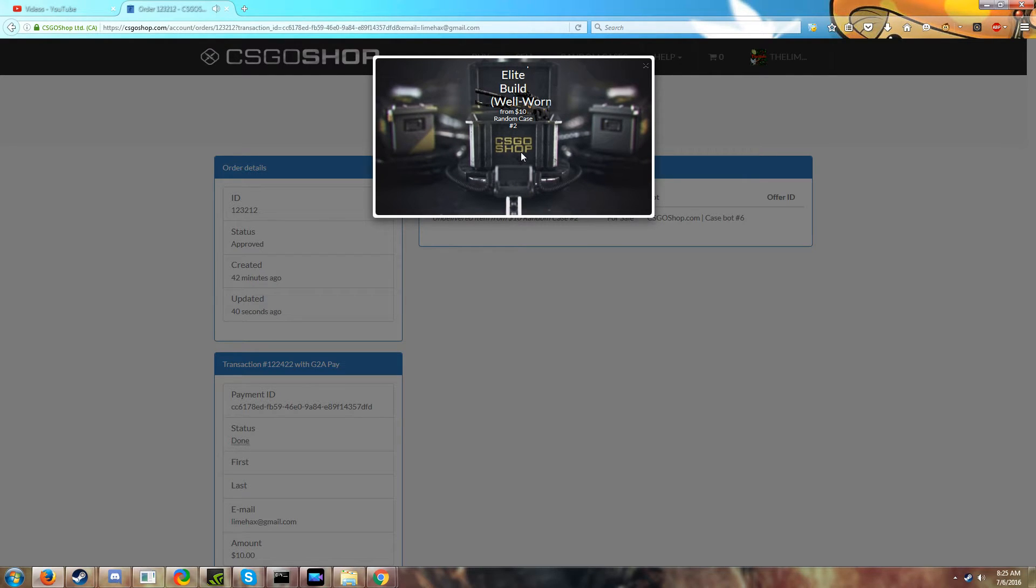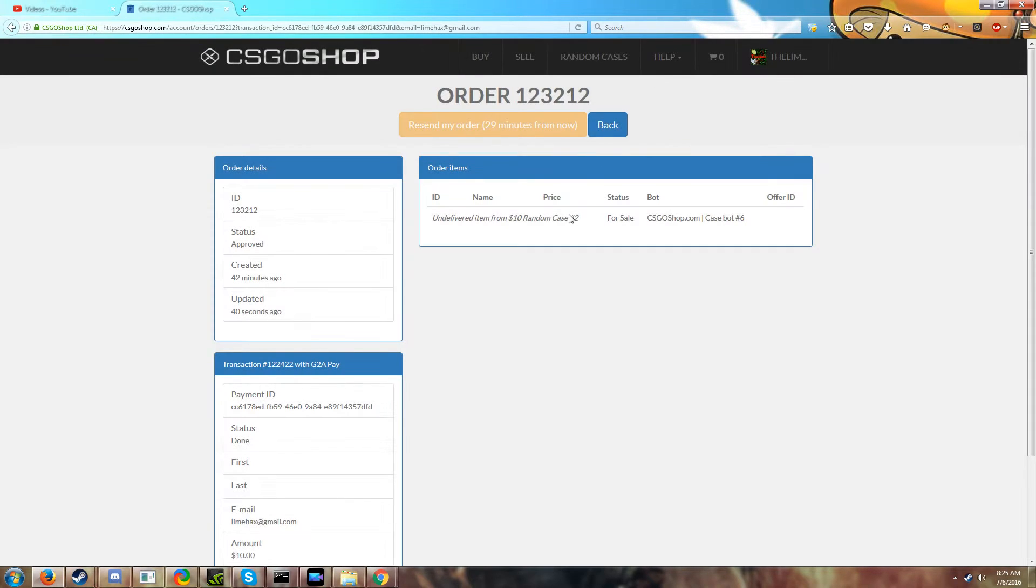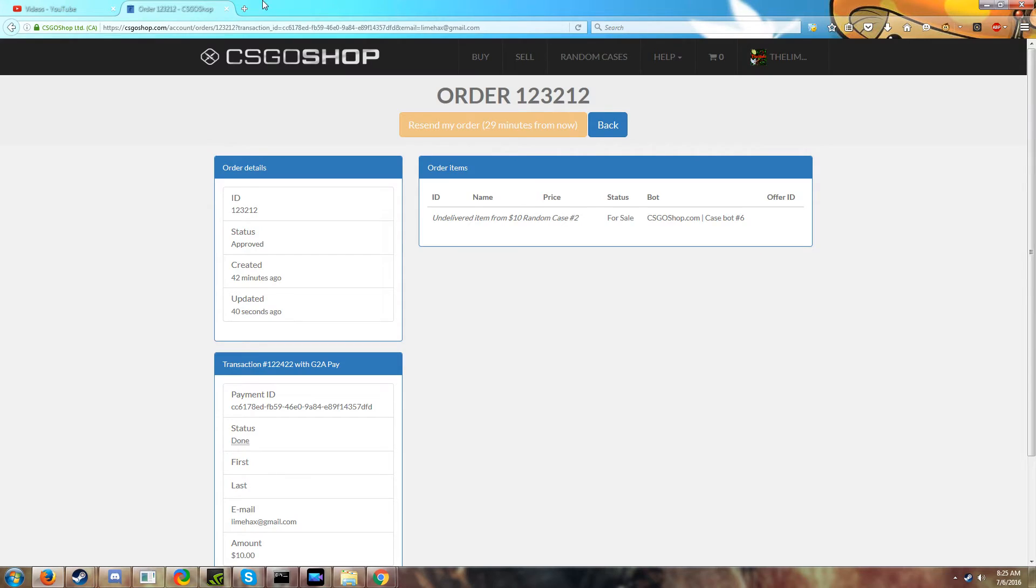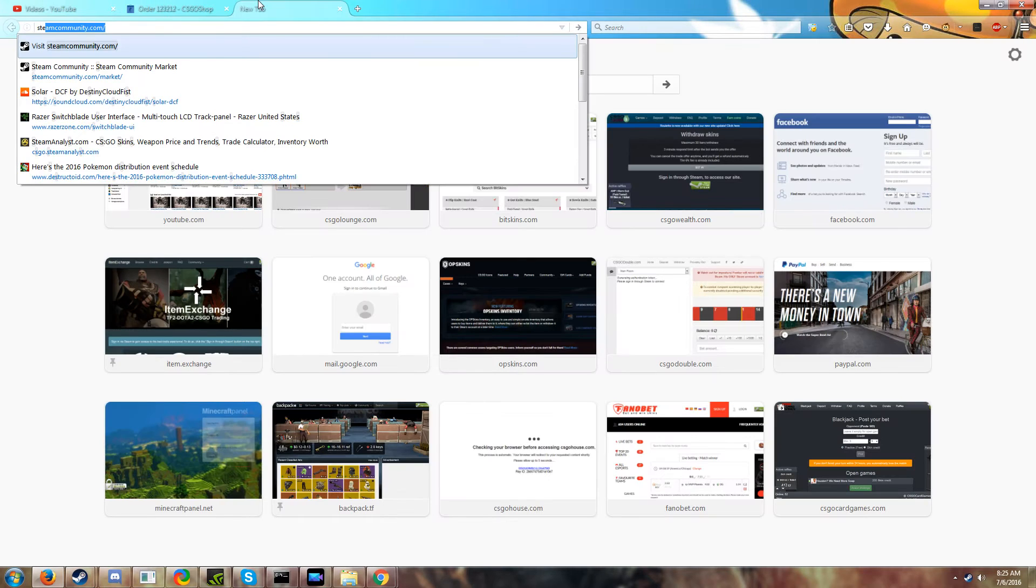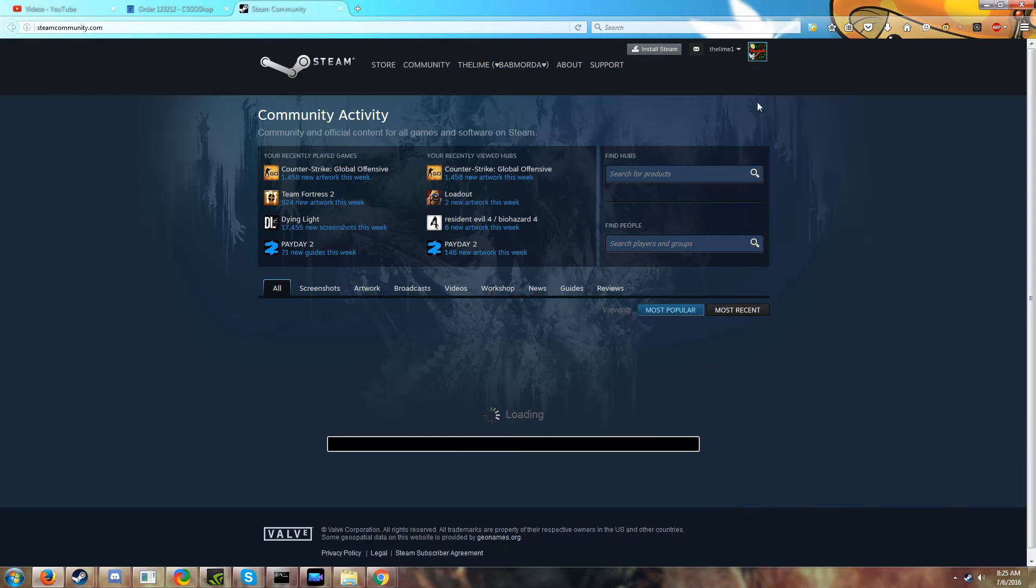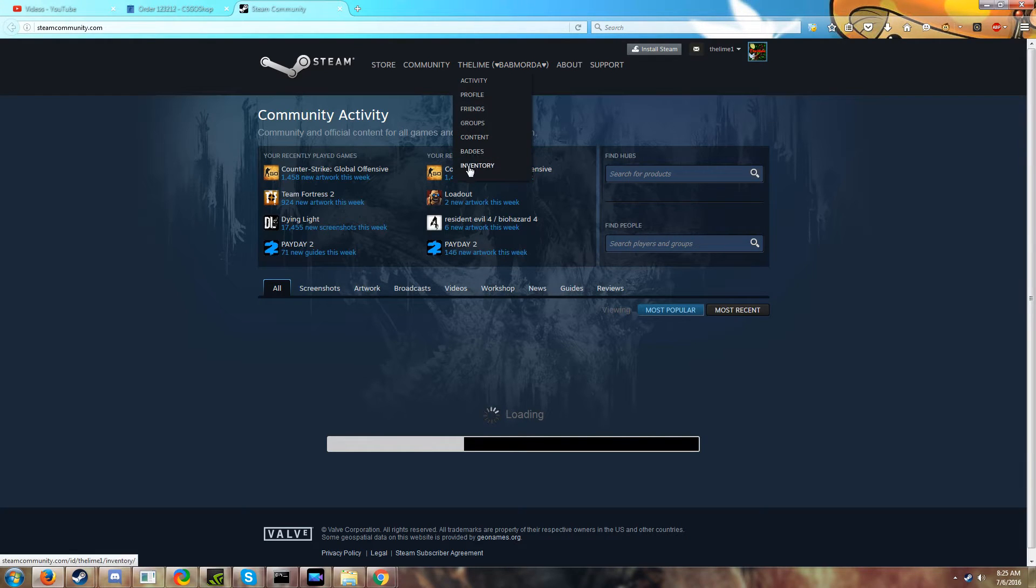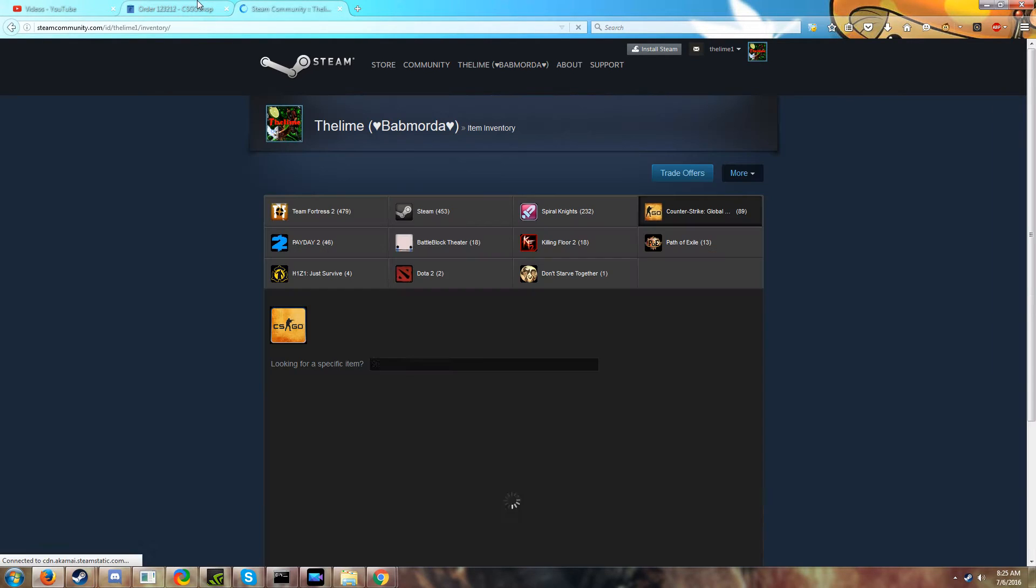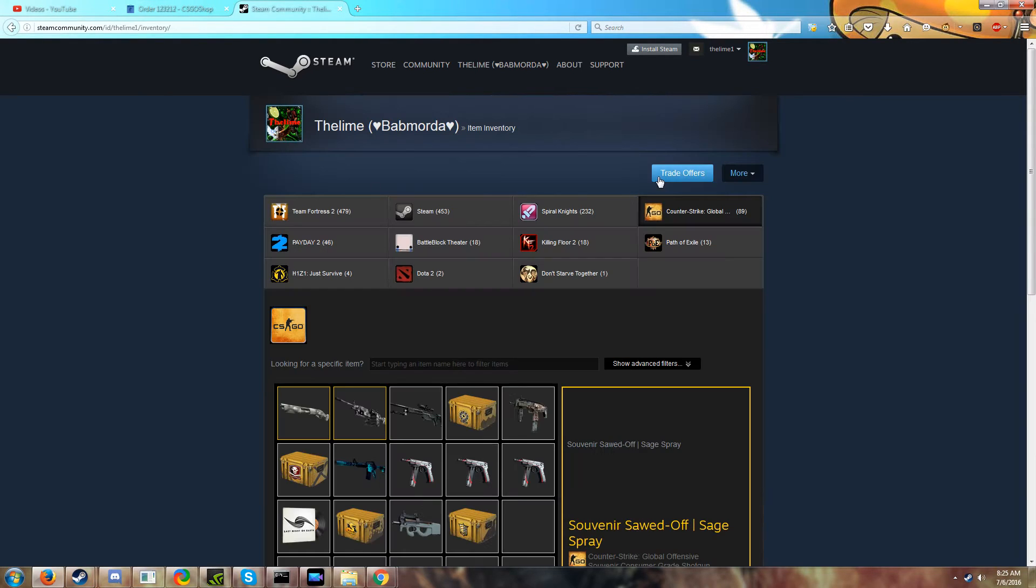Okay, get that item really quick, take a look. So it's an elite op elite build well-worn. I love that skin but well-worn, hopefully it's stat track, maybe it will be stat track. It never says if they are, so one second, wait for it to appear here. Let me get my trade offers ready.